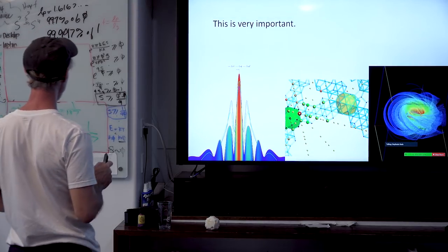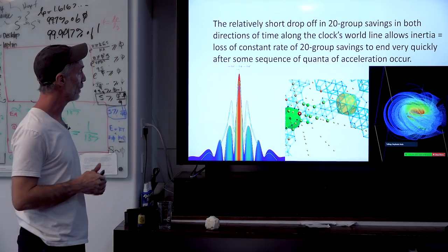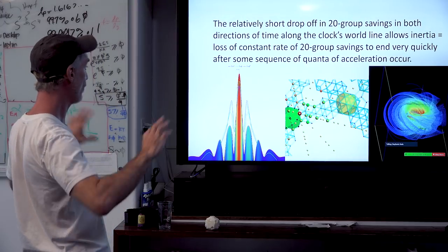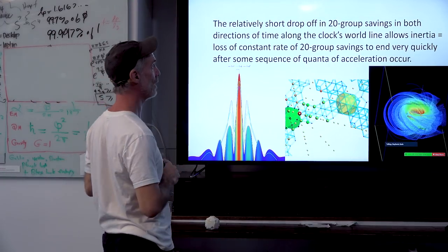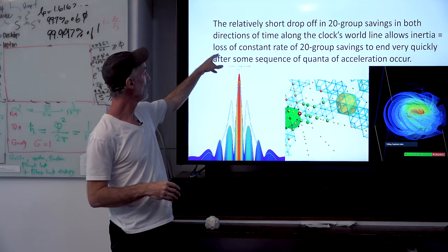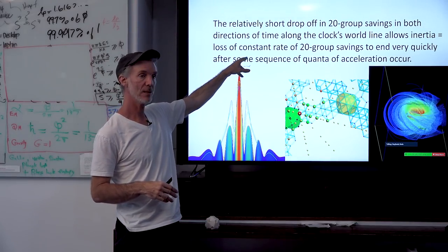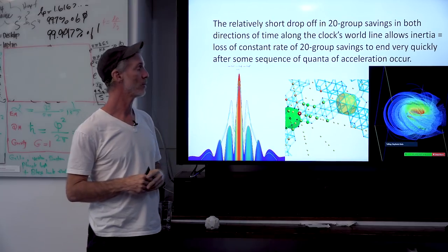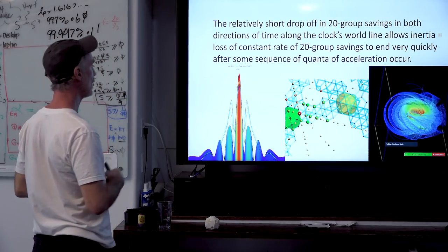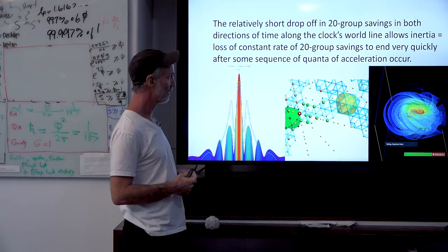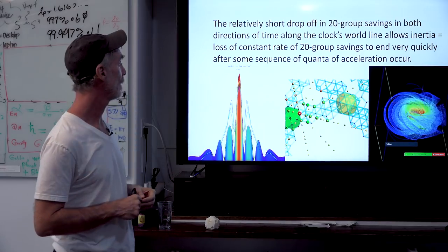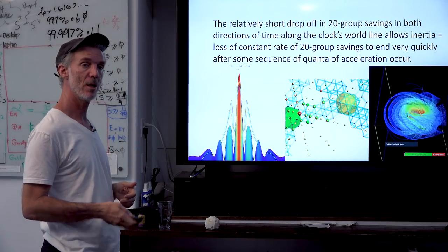So they're experiencing momentary quanta of inertia all the time. The relatively short drop-off in 20-group savings, in both directions of time along the clock's world line, allows inertia — which equals the loss of the constant rate, the ideal rate, of 20-group savings per clock cycle. It causes that inertia after a quantum of acceleration to end very quickly after some sequence of quanta of acceleration occur.